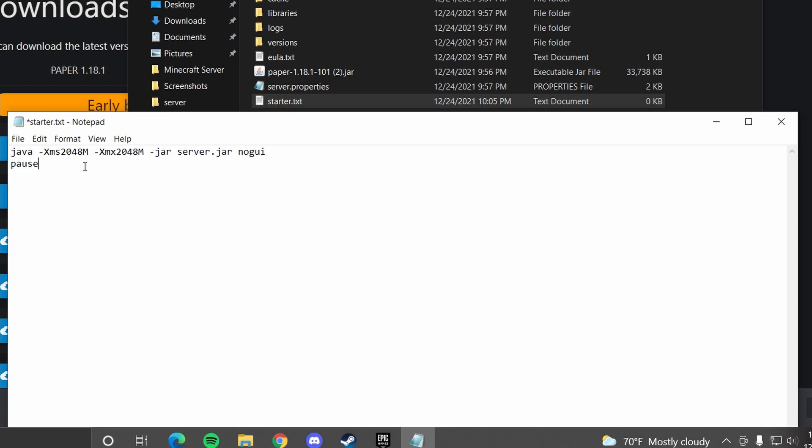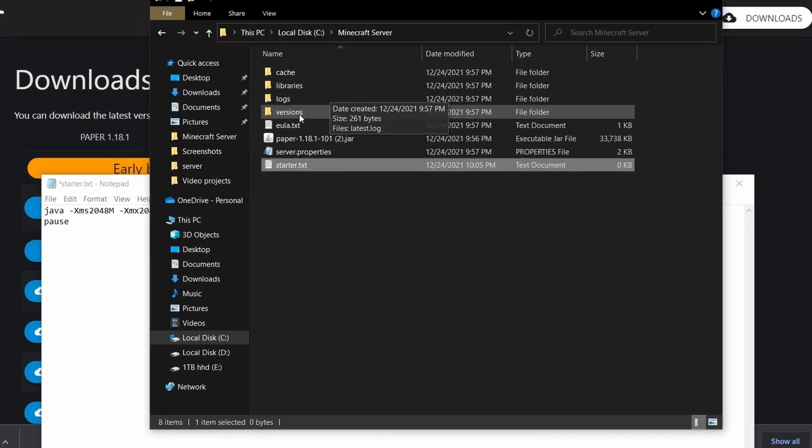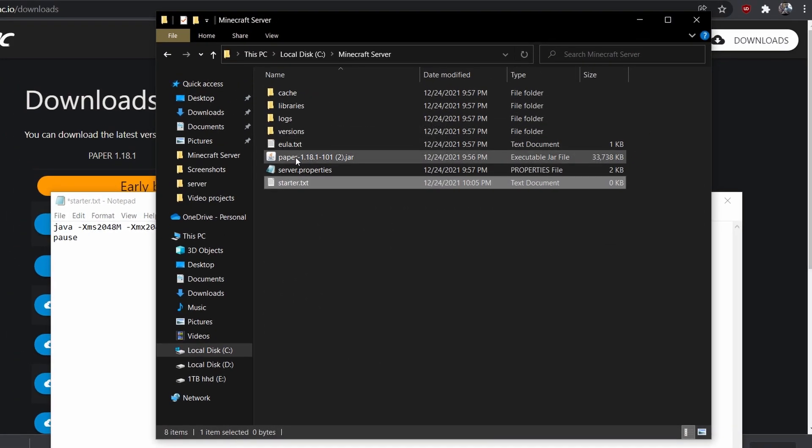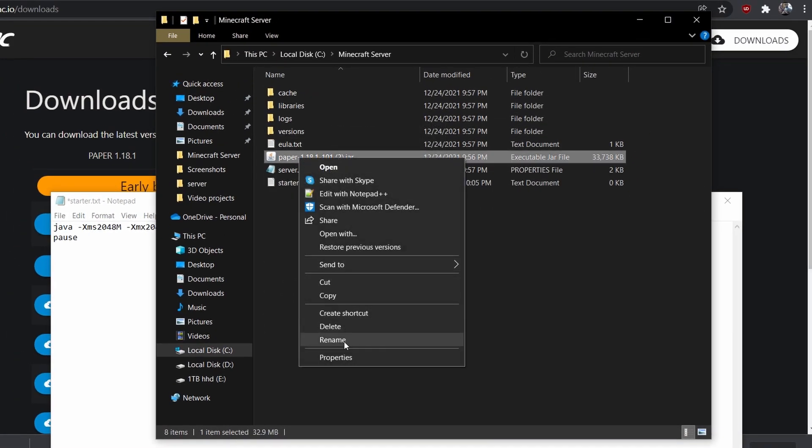XMS is the minimum amount of RAM the server will use. XMX is the maximum amount of RAM the server will use, and both of those are in megabytes. Now here it's saying that it'll open up server.jar. That means that we have to rename the paper.jar file to server.jar.